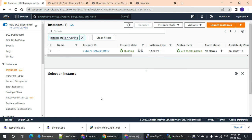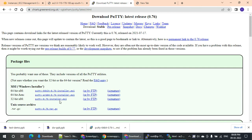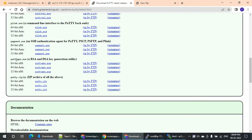Hi friends. In this video we will create an EC2 instance. We will download the EC2 software and the EC2 instance. It is custom and 32-bit is custom, so for that we will download the EC2 version. We can install 64-bit or 32-bit on the local desktop.